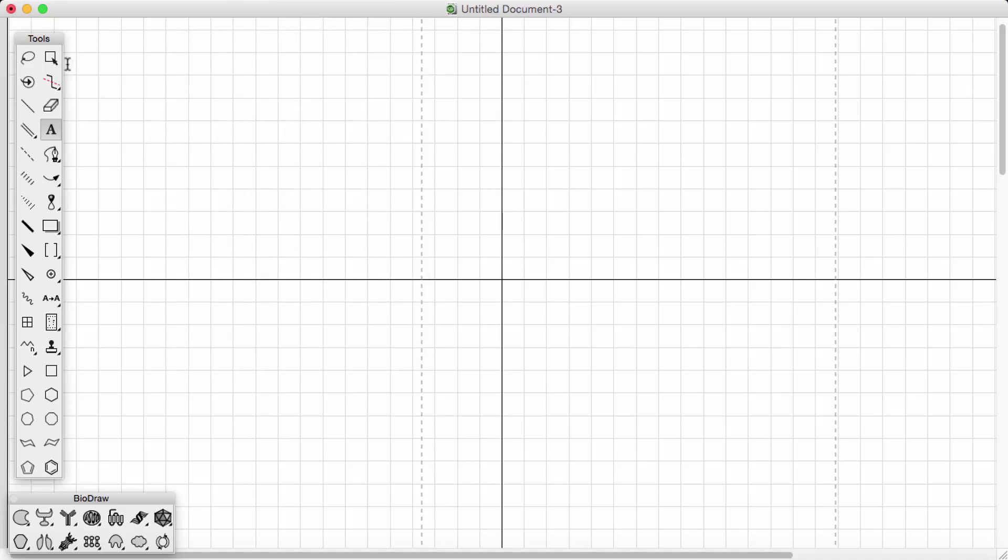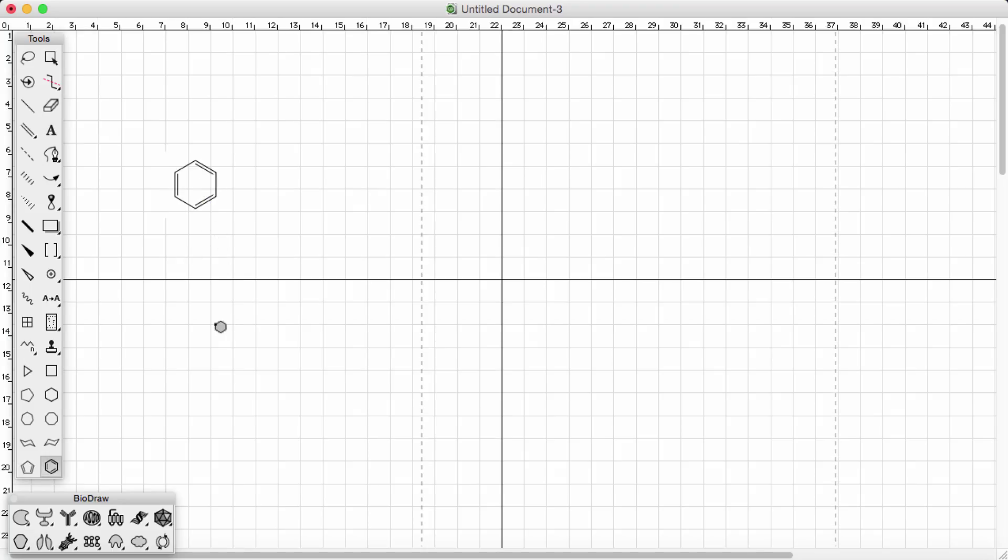So just to get started, I'll talk around the toolbar. So we start at the bottom. We can see there's different templates you can use. You can open up a benzene ring, for example, which would be quite helpful.